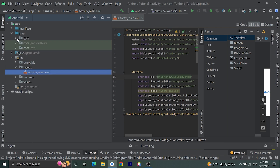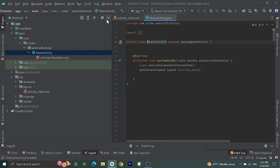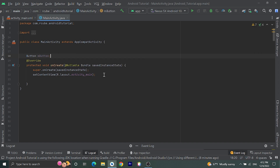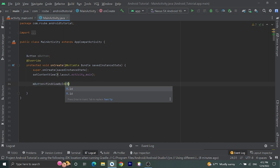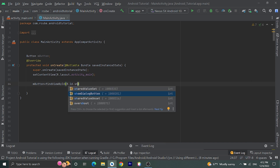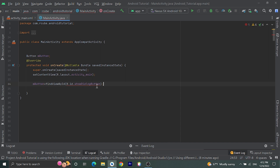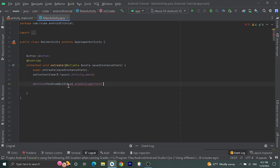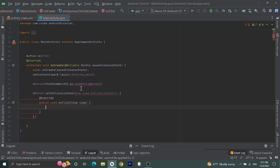Now let's open MainActivity.java. Go to Java then open MainActivity. Let's declare one Button here. Inside onCreate, let's assign this button using findViewById: mButton equals R.id.show_dialog_button. We are getting this ID from activity_main.xml. Then let's set a click listener on this button: mButton.setOnClickListener(new View.OnClickListener).